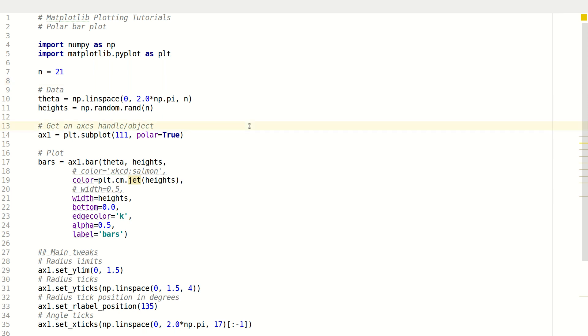Hello everyone, my name is Erwin and welcome to my channel. This series is a series of plotting tutorials using matplotlib in Python.